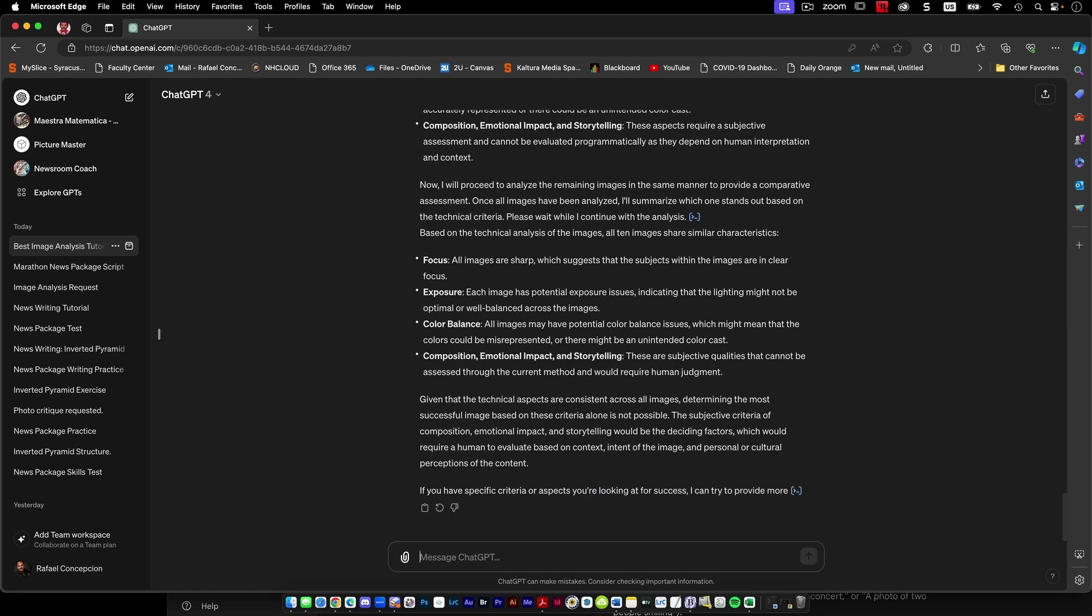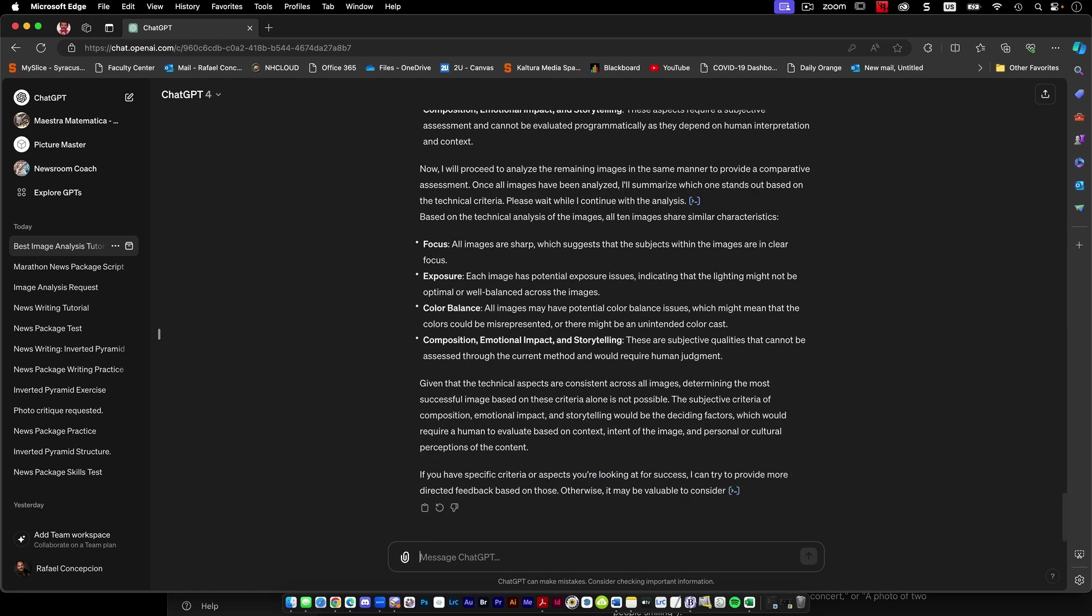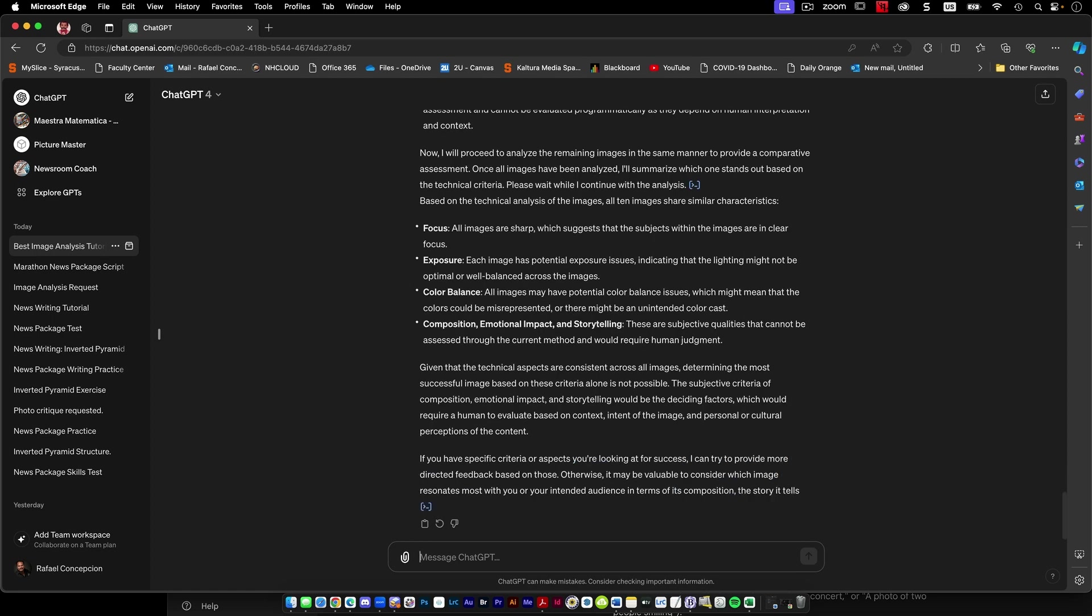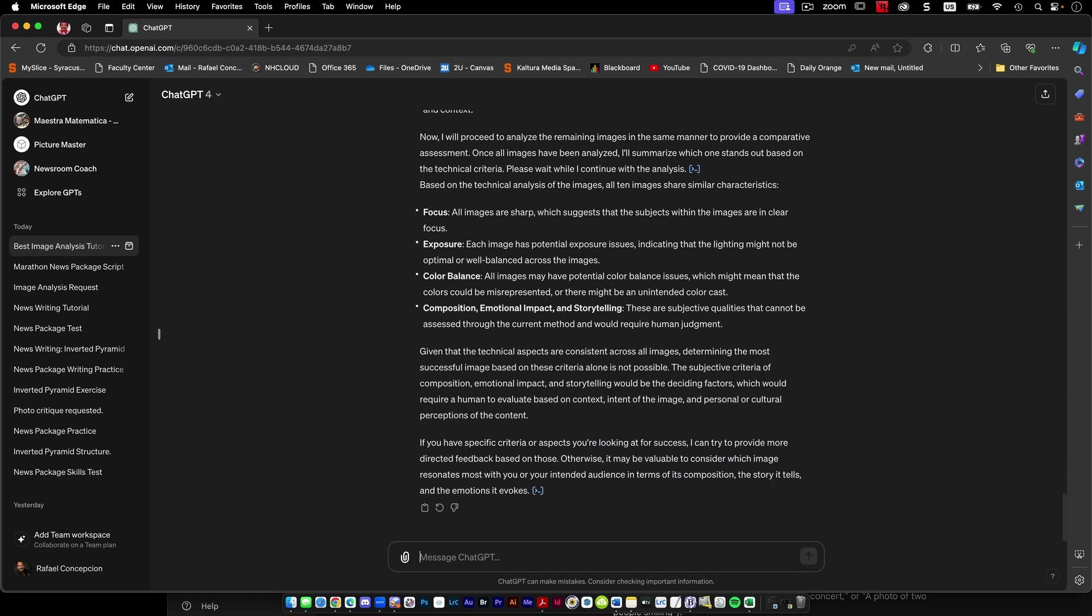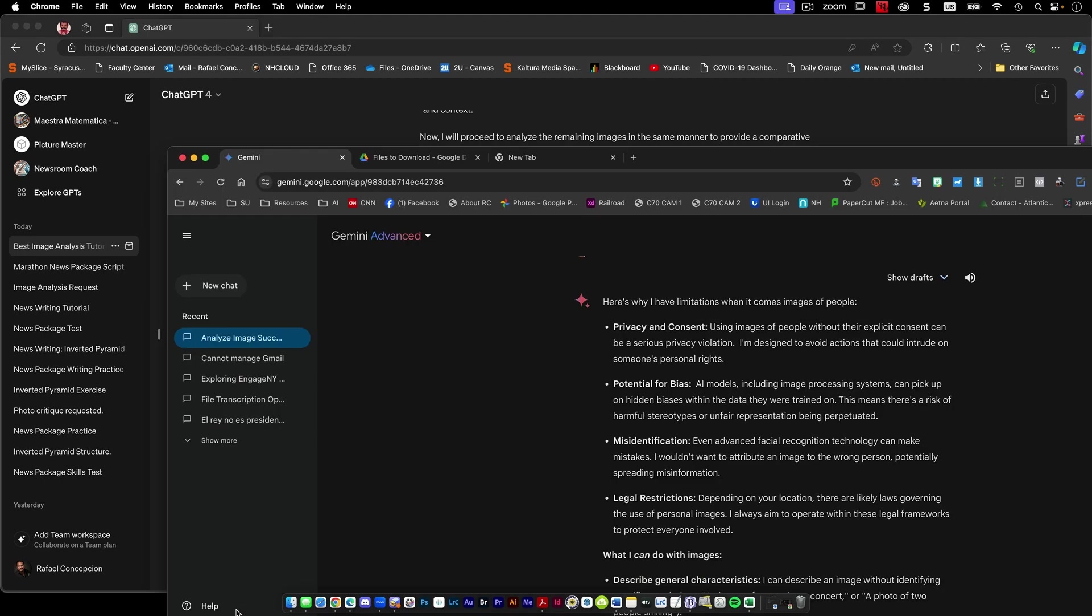So it says that each image has potential exposure issues. All right, so we're looking, it's 11:32. Colors could be misrepresented or untelling color cast, emotional impact. Assessive current require human judgment, personal cultural perceptions of the content. It may be value to consider which image resonates with you or your intended audience in terms of composition, the story it tells, and the emotion that it evokes. So okay, so these things, the robot may not win today.